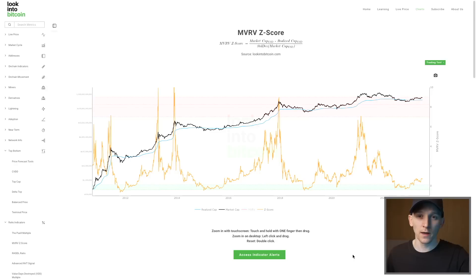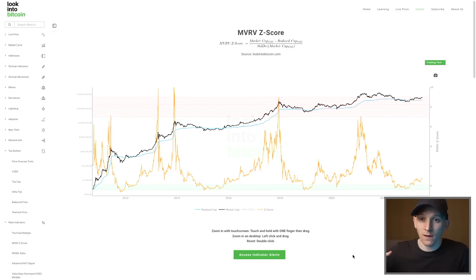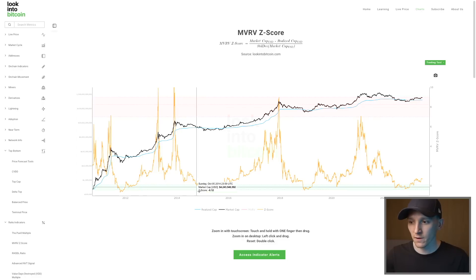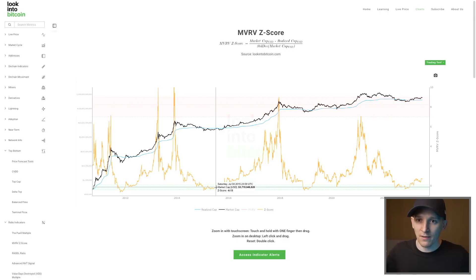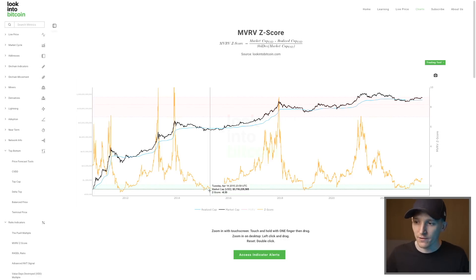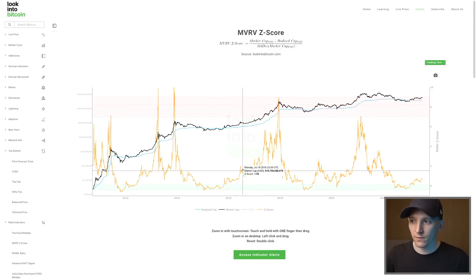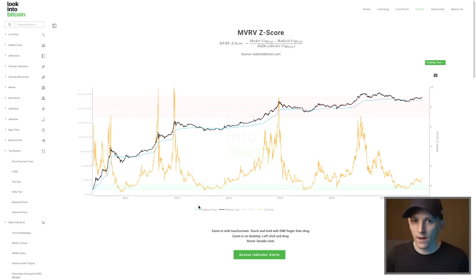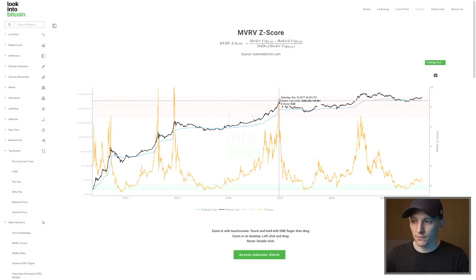Here are three indicators you can use to check for bottoms and tops within Bitcoin cycles on LookIntoBitcoin — completely free, I'll link it below. First: the MVRV Z-Score. In the green zones at the bottom of economic and bitcoin cycles, everything is oversold — that's the best time to buy. When the MVRV Z-Score spikes into the red zone at the top of bull markets, that's the worst time to buy and the best time to sell. If you're a long-term investor, buy more at the bottom and scale out as you move up.